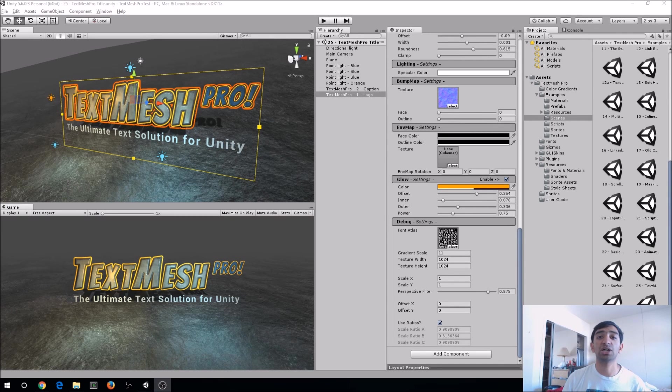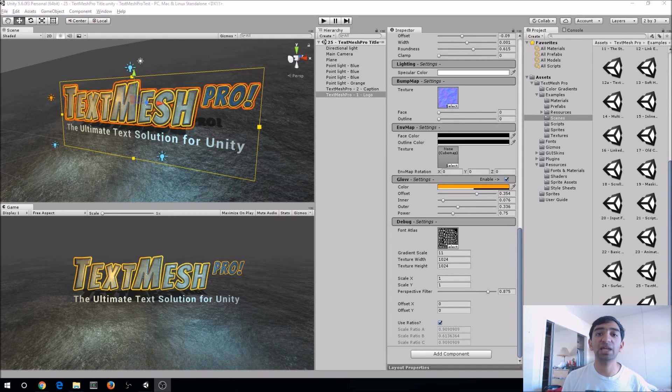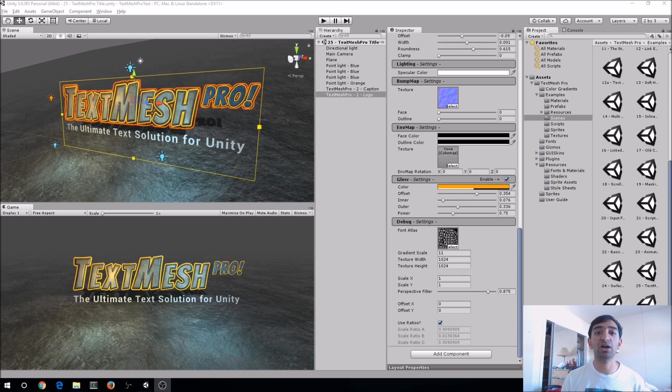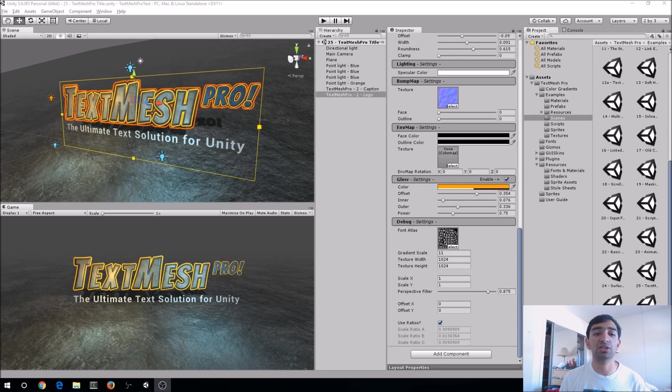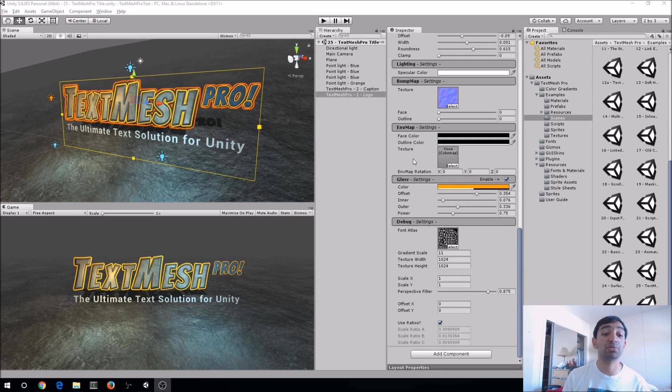Hey everyone, Fuse Mike coming at ya, and today I wanted to spend a little time talking about text for VR and a really cool asset that's on the store called TextMesh Pro.